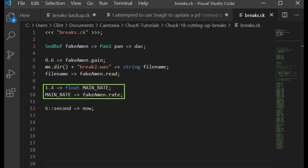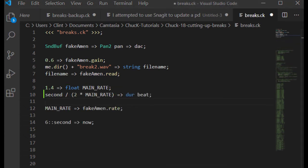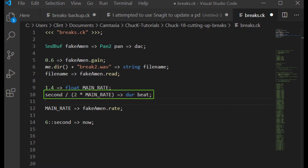Let's define our tempo by making it 120 beats per minute times our main rate. That gets us to the slower side of drum and bass tempos.